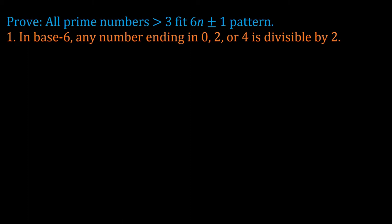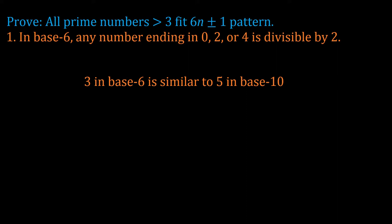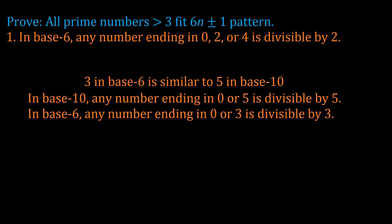That leaves us with numbers ending in 1, 3, or 5. Now in base 6, the number 3 functions very similarly to the number 5 in base 10. Just as any number that ends in 5 or 0 in base 10 is divisible by 5, in base 6, any number that ends in 0 or 3 is divisible by 3.